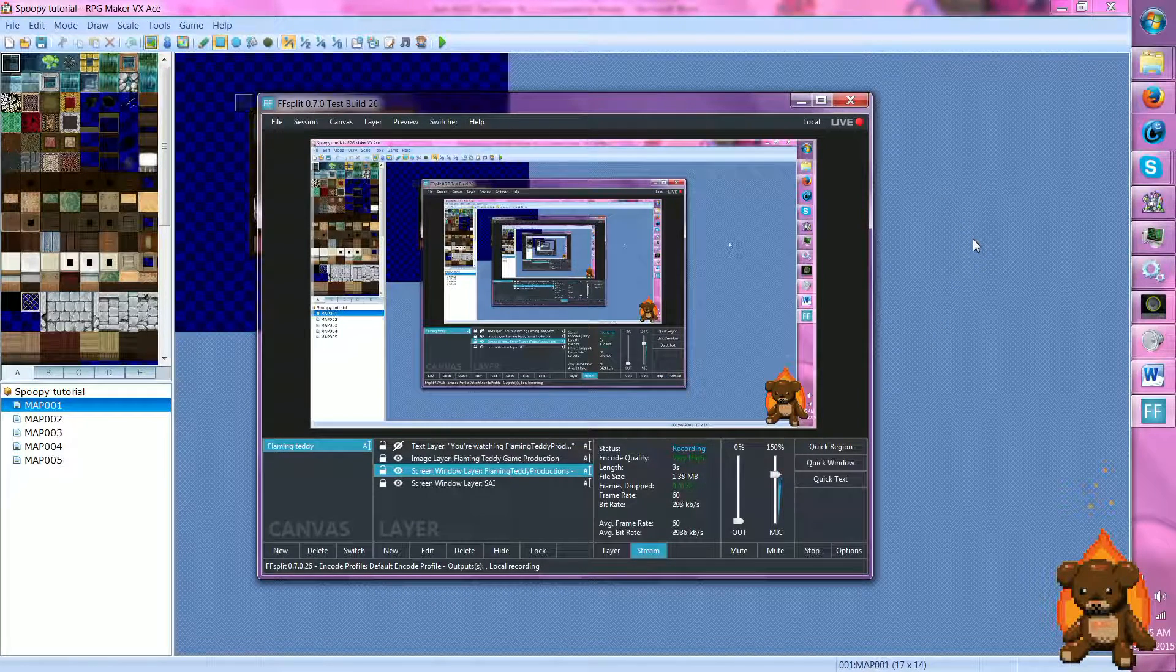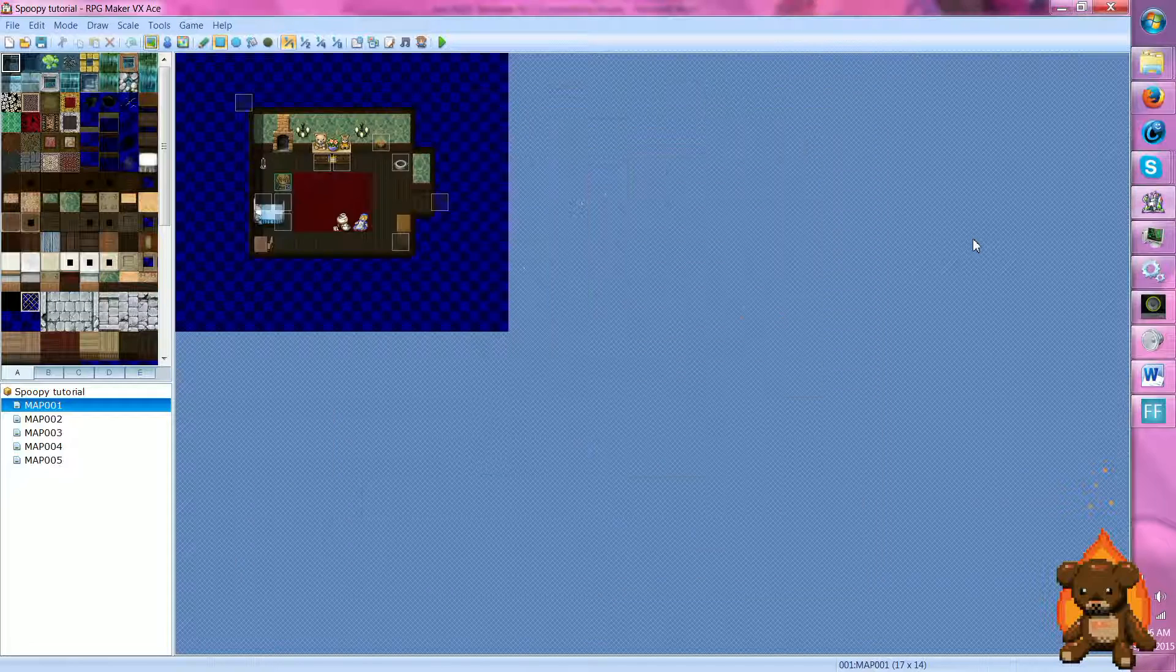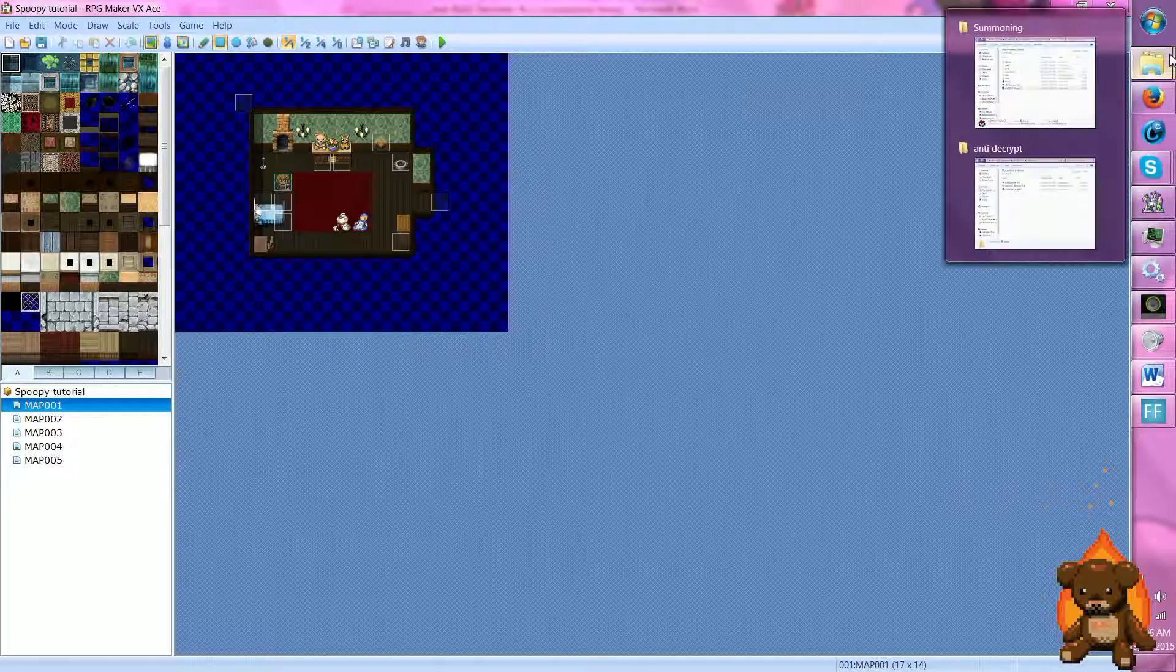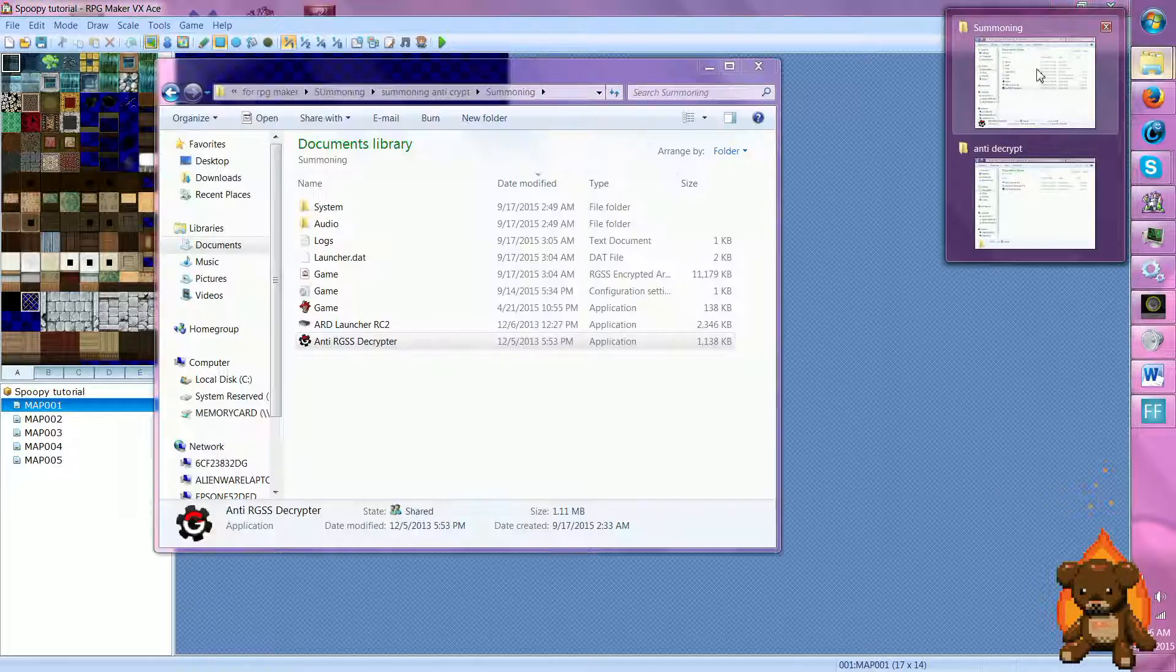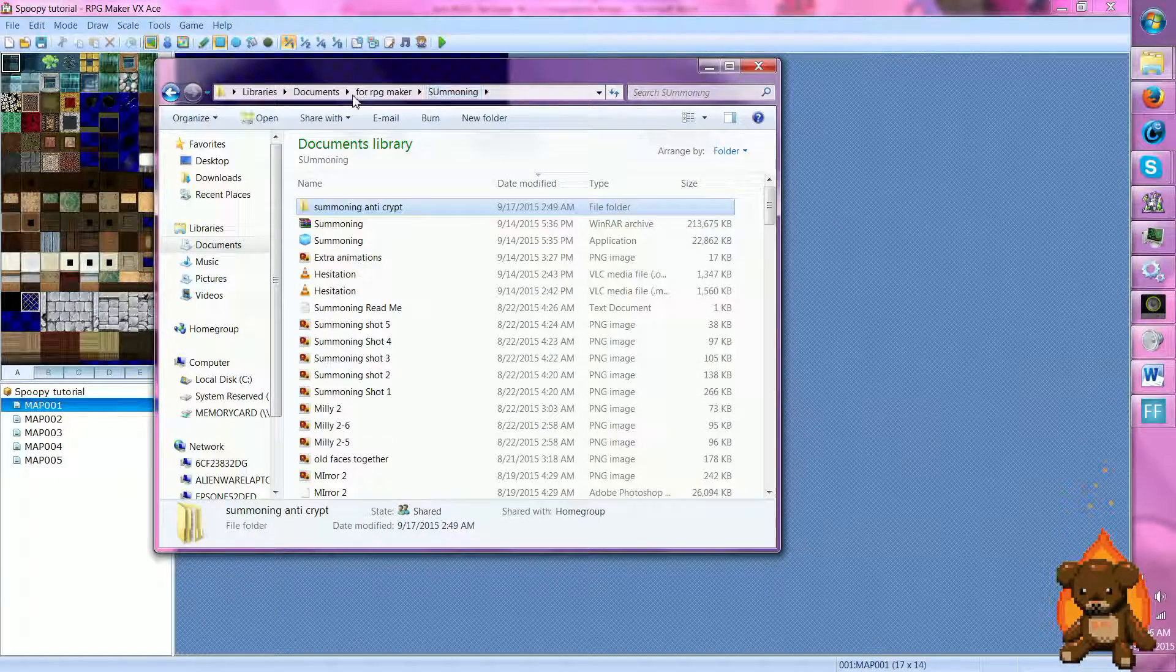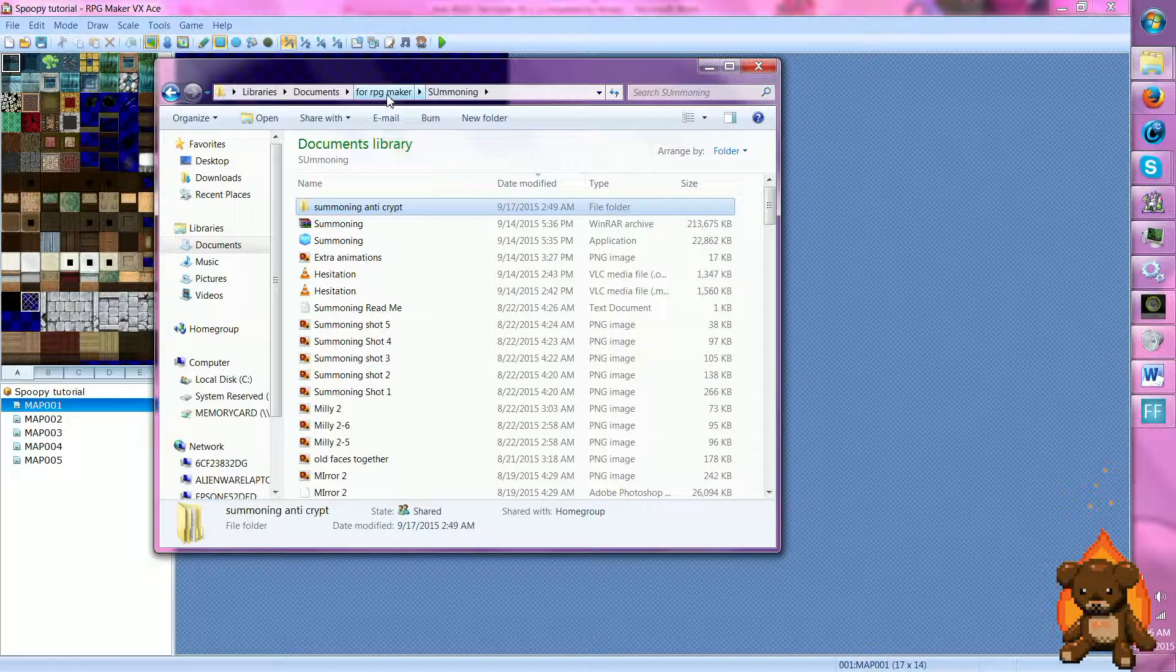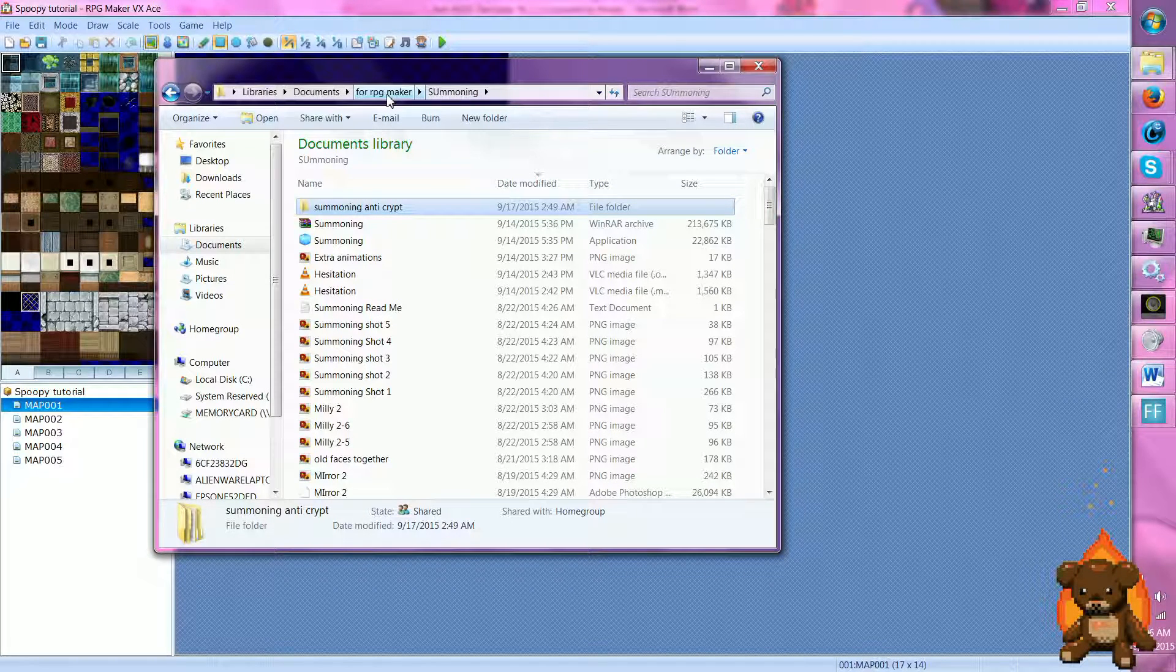Hey everybody and welcome to this tutorial on how to anti-decrypt your game. Now, let me see here. I tried to do it with this, I failed horribly.